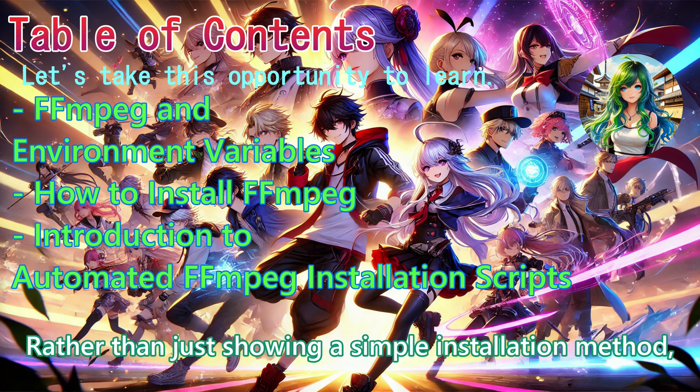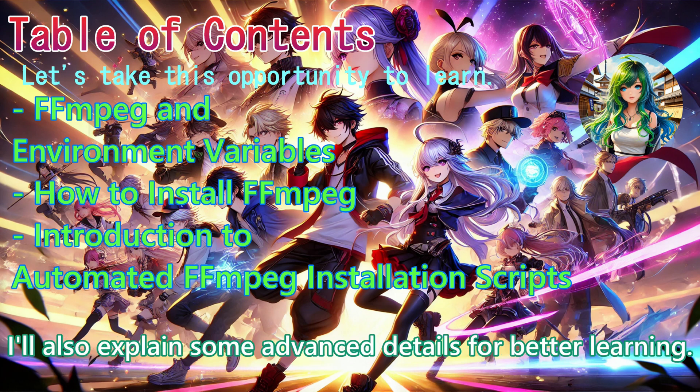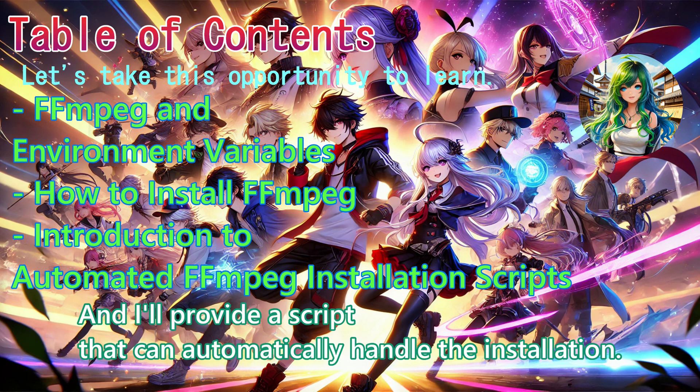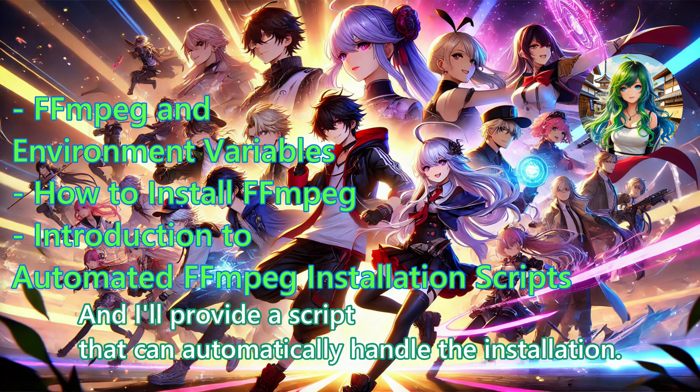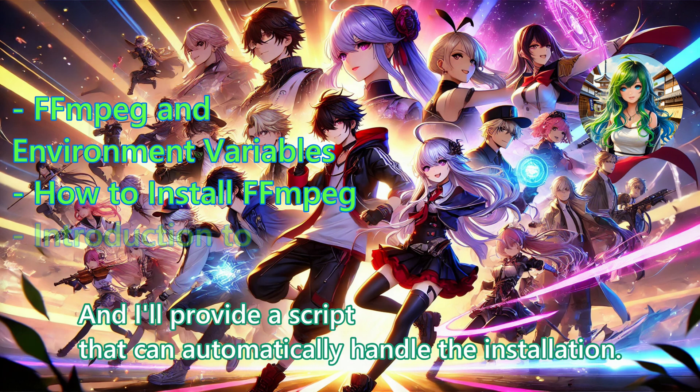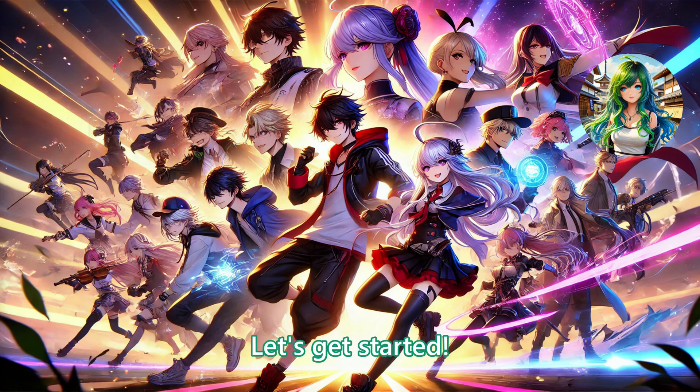Rather than just showing a simple installation method, I will also explain some advanced details for better learning. And I will provide a script that can automatically handle the installation. Let's get started!